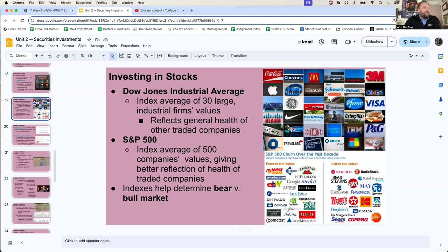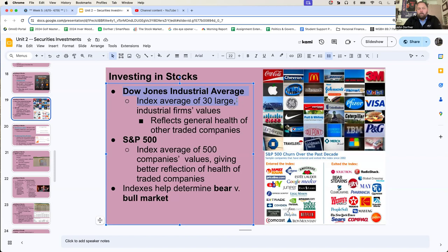The Dow Jones Industrial Average is an index average of 30 large industrial firms' values. So they take the value of Coke, 3M, Visa — 30 companies — add them up, divide by 30. This is the average price. There's some weighting involved; the Dow Jones might be straight up or it might be the S&P that's weighted — but regardless, it's the average.